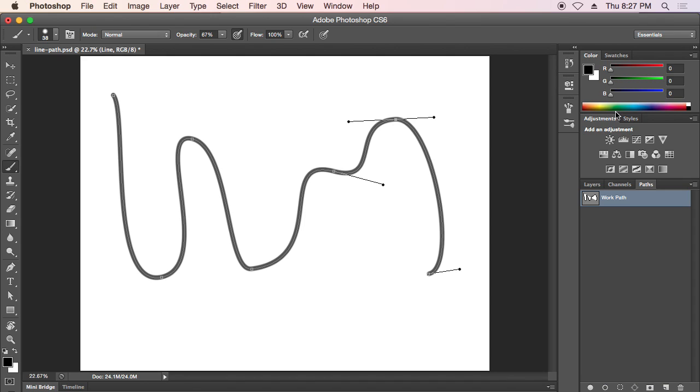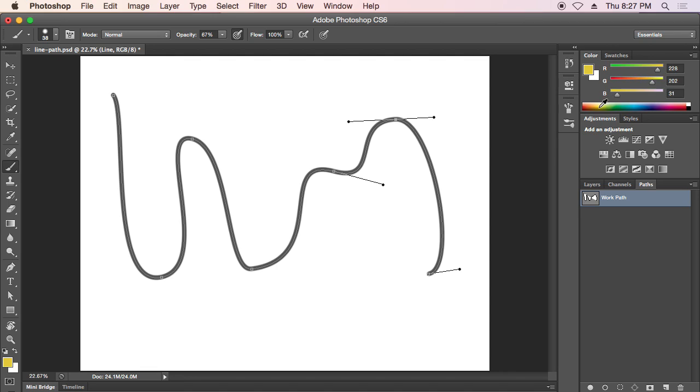So we can pick any color that we want and stroke the path with it.